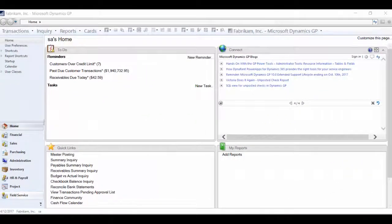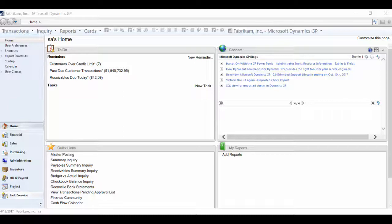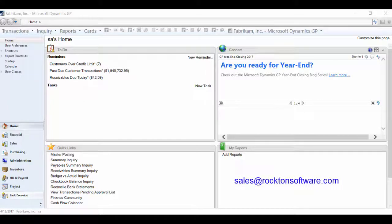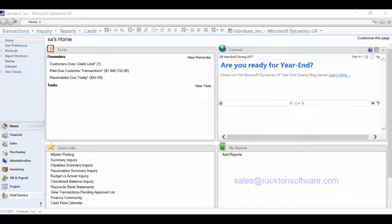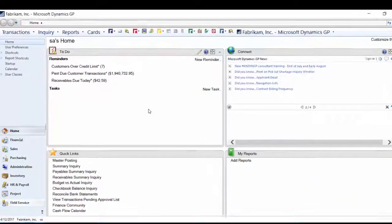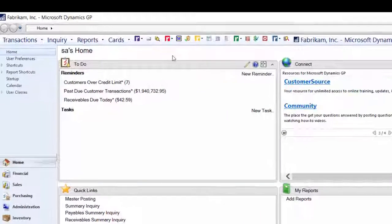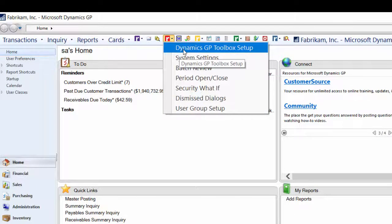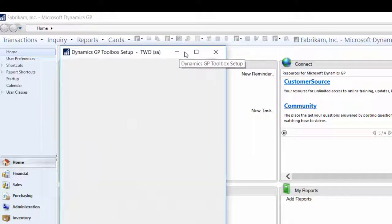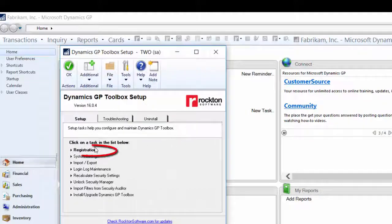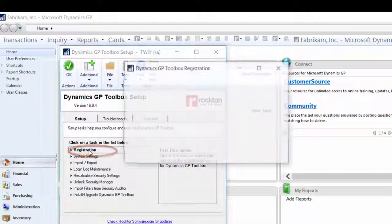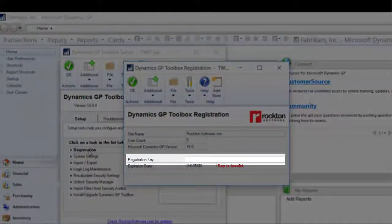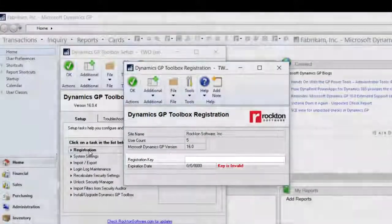Now that the product is installed, you'll need to register the product. If you do not already have registration keys, contact Sales at RocktonSoftware.com to get the keys for VersionPro. This window is accessed from the red Rockton R and Dynamics GP Toolbox Setup. Click Registration and enter your keys here.